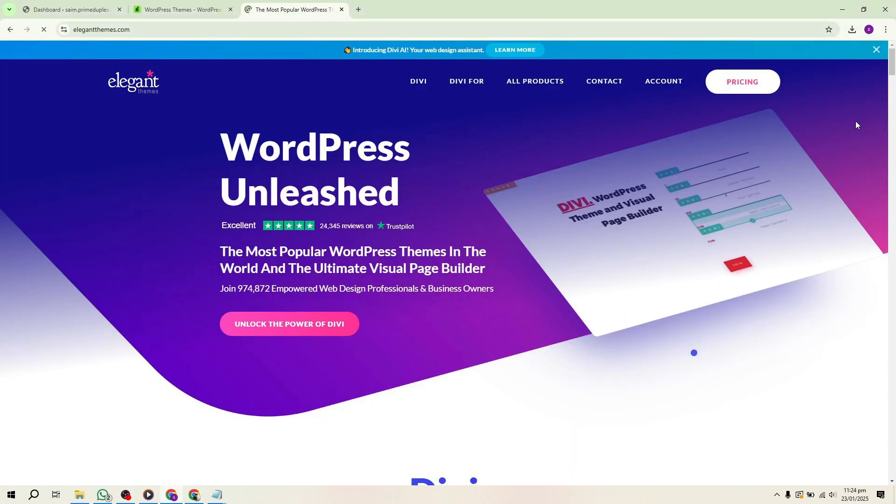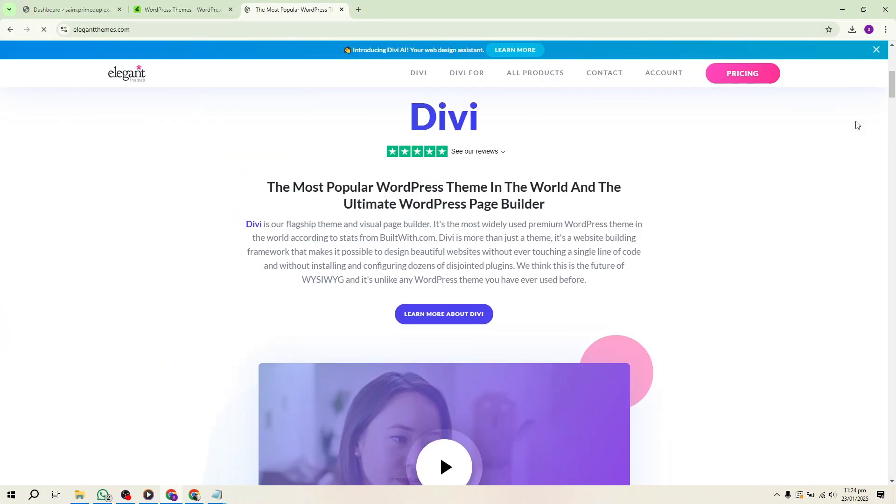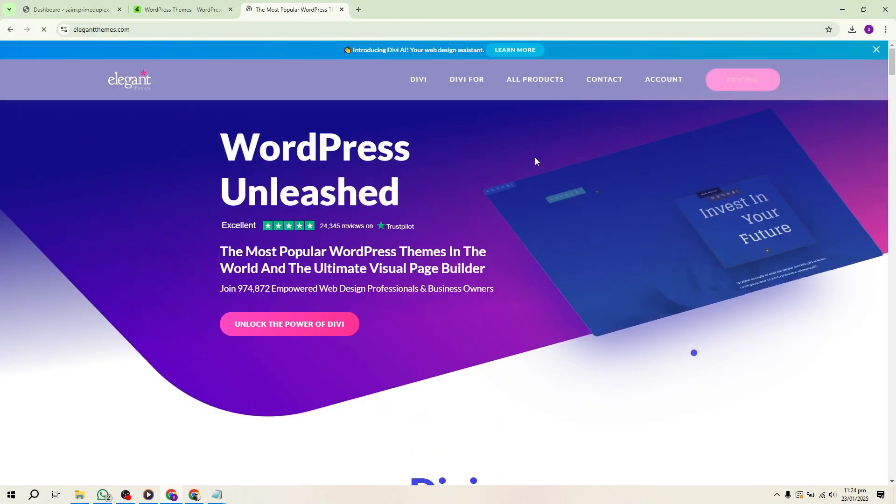Finally, for those looking to explore premium themes, check the link in the description to try Elegant Themes at a great price.